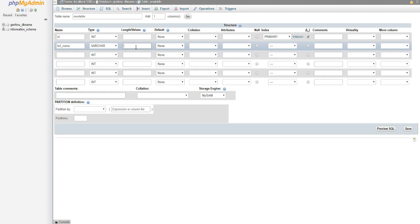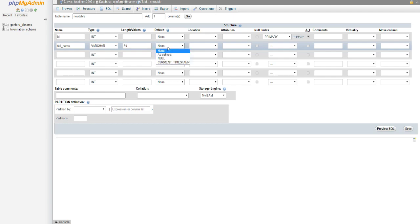For full_name, you might be tempted to do VARCHAR(255), but I would just do 50 or something — that's pretty generous. Nothing is ever going to be larger than that. The cool thing is that if you forget to limit the amount of text someone can submit in your code, and someone tries to submit 5,000 words in the full name field, the database is only going to keep the first 50 characters including spaces. It's just an extra layer of protection so the database can't be overloaded by a malicious user.